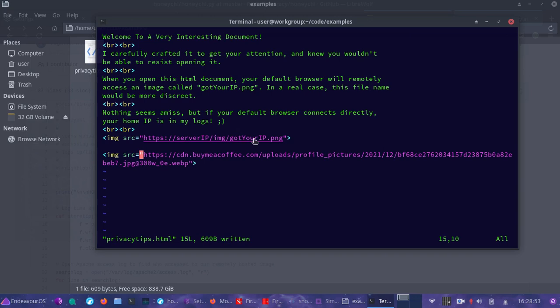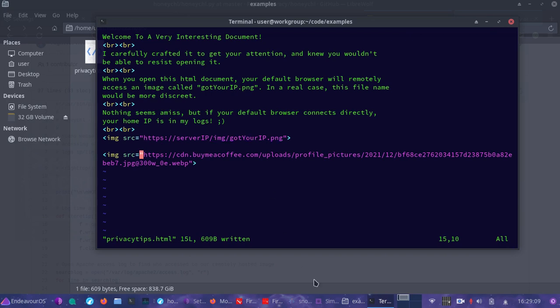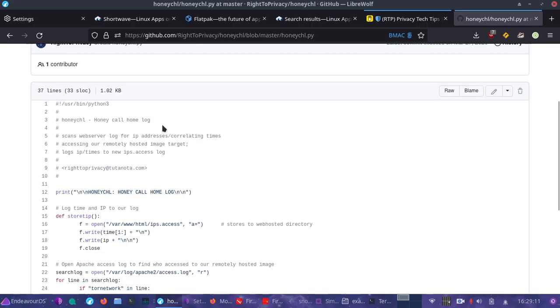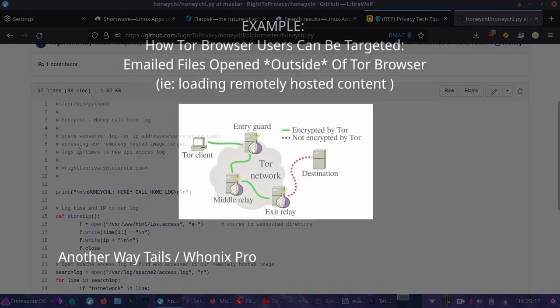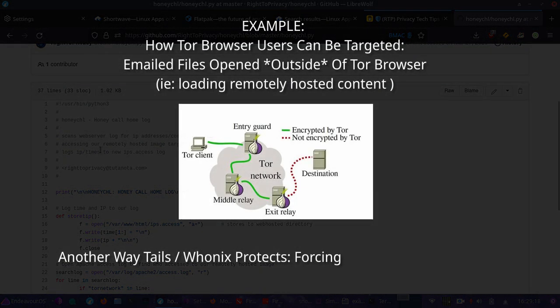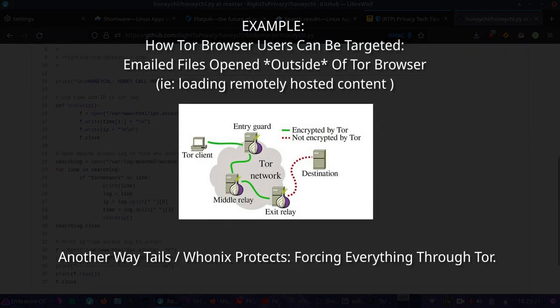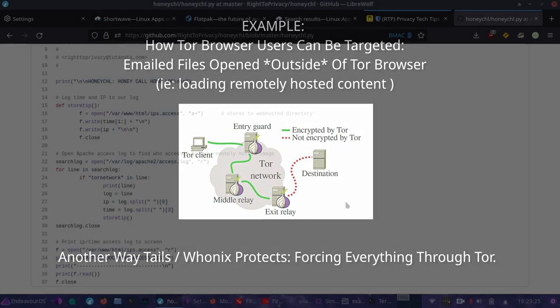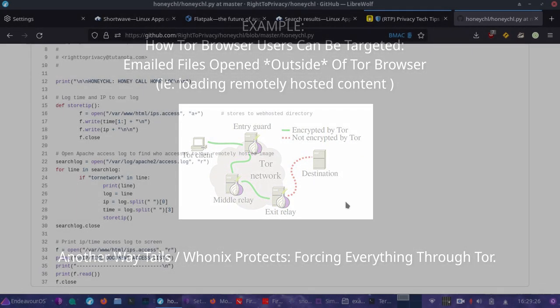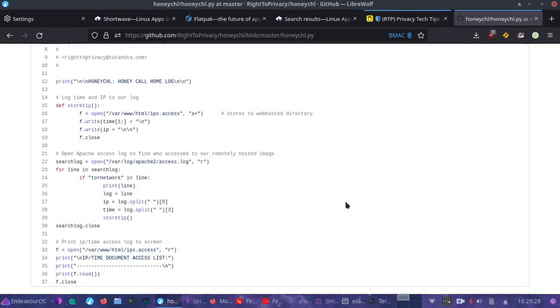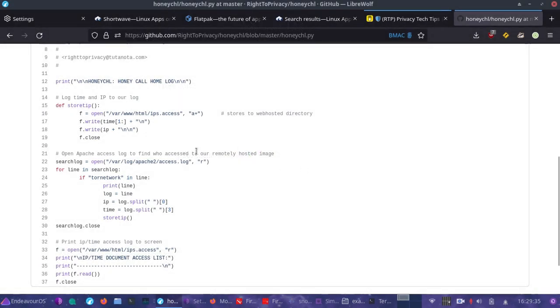If we were to utilize a server we controlled and we wanted to gather the IP address of Tor users, we could target them with this document. Once they opened it locally on their hard drive, thinking that nothing is wrong, it has a loading of a remote image which would show the direct connection of the user's home IP address in the Apache logs. That's exactly what this Python script does. It goes through the Apache logs to find out the access IP addresses and times for that particular image, that crafted document used to target users to take their IP address.